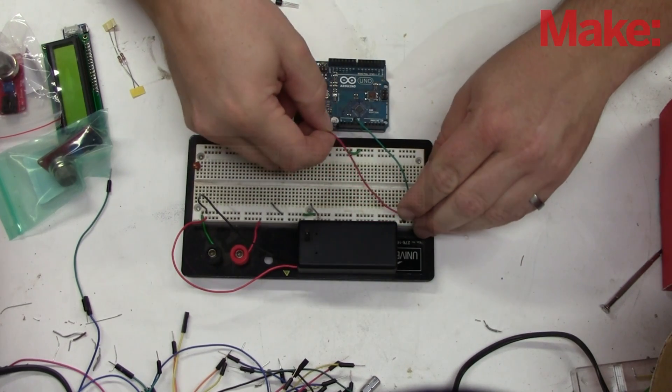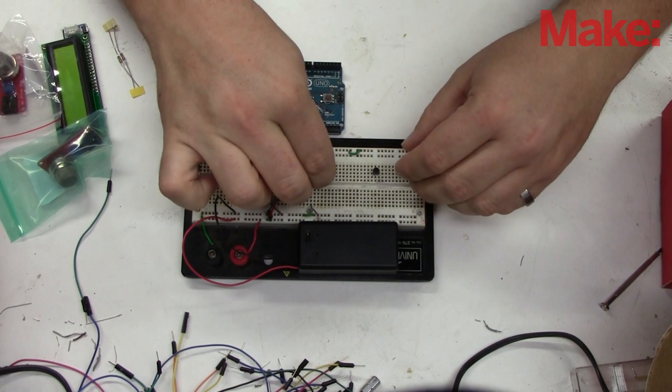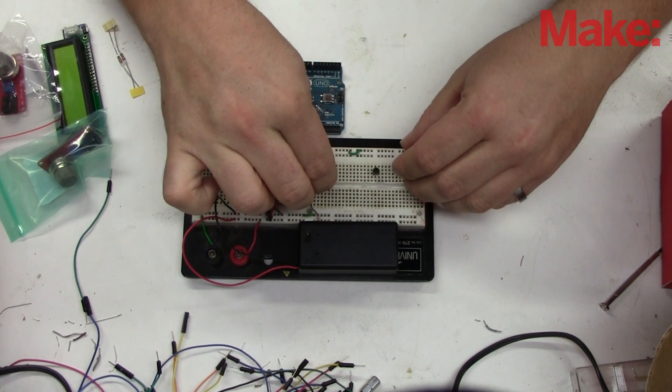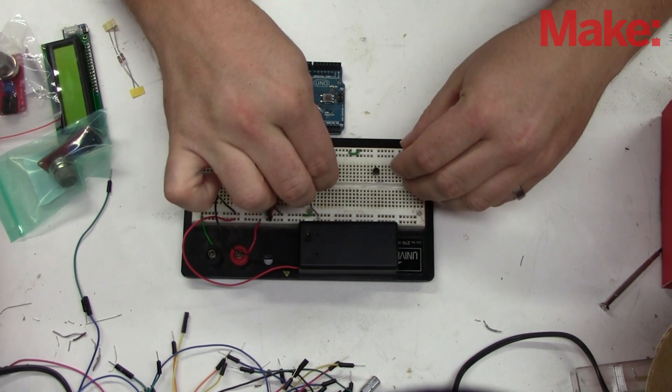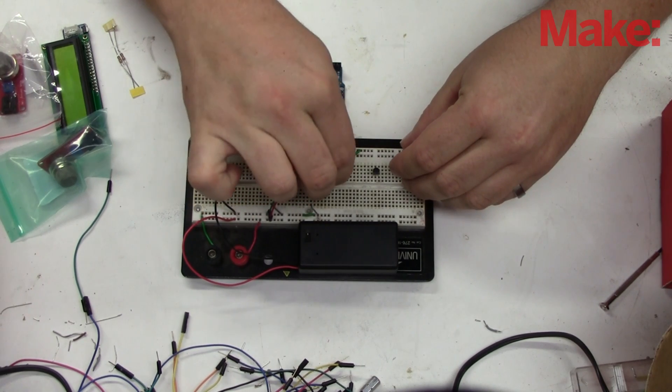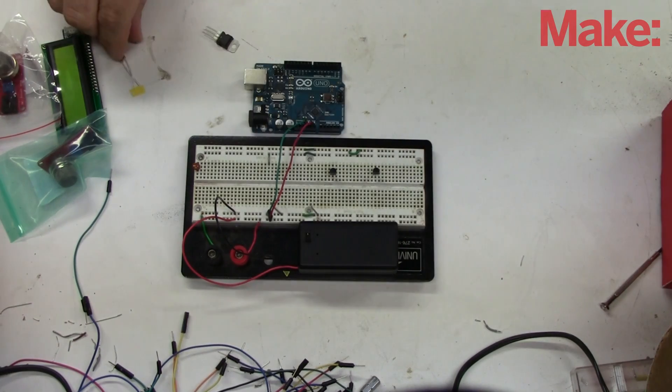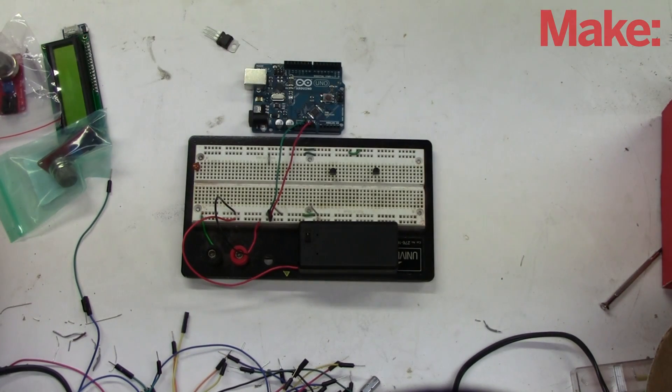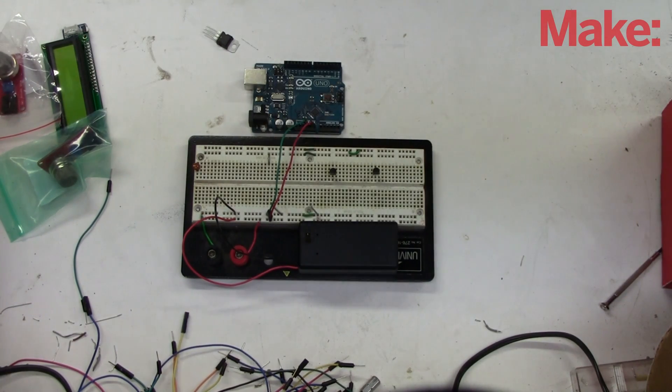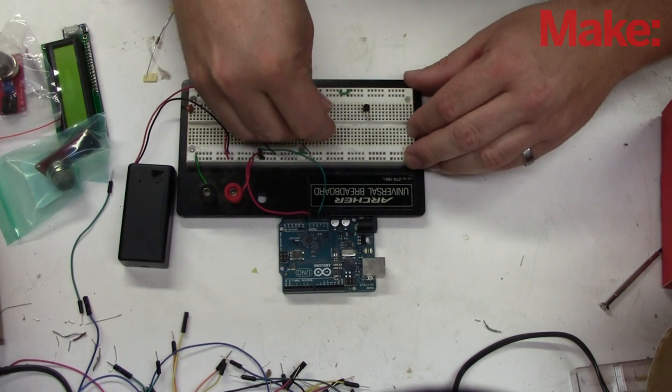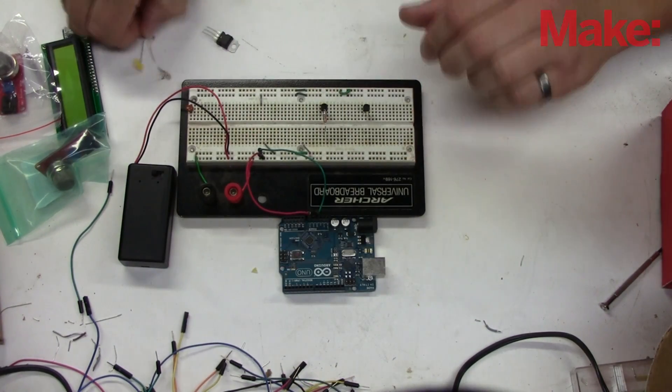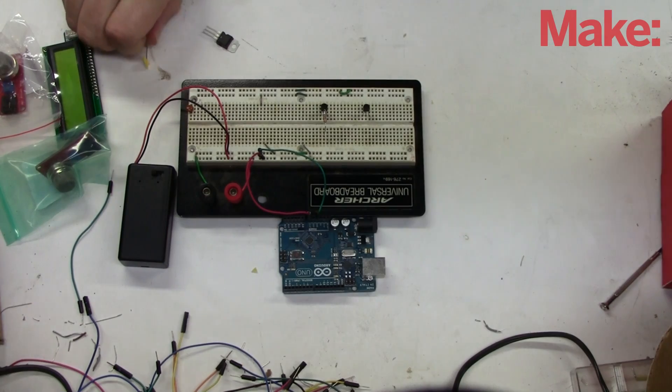So as always we begin by hooking up our breadboard, power rails, hooking my Arduino, and here's the transistors. These will actually switch the load or switch the heaters on. You can't power the heaters in the sensors directly from the Arduino. It doesn't have enough power out to do so. So use the switching transistors.